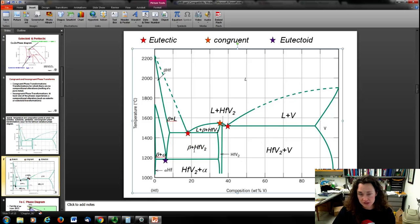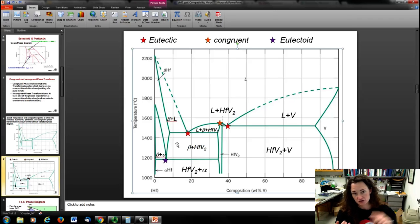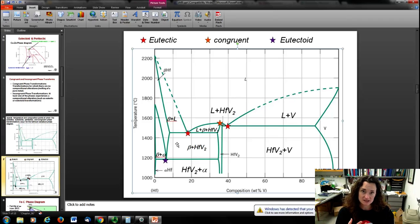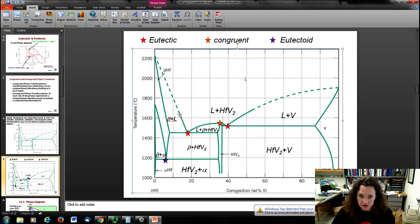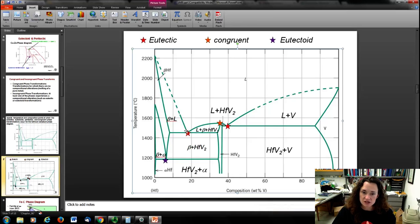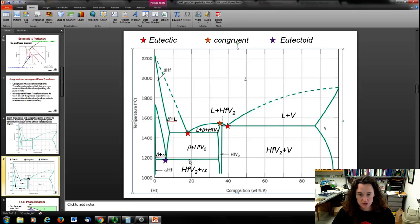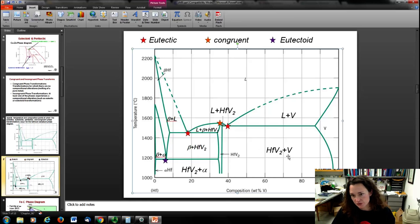Now that we've labeled everything, we can identify eutectics, eutectoids, and peritectics. A eutectic is liquid going to two solids — indicated by a V on the phase diagram. I've labeled eutectics with red stars. There's one here: a V where liquid goes to beta plus the intermetallic compound. There's also a eutectic here where liquid goes to vanadium plus the intermetallic compound.